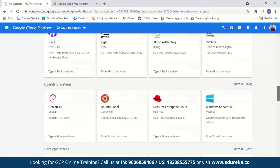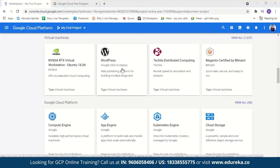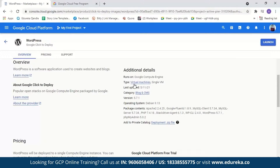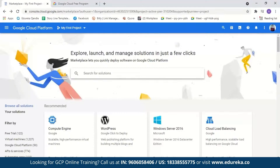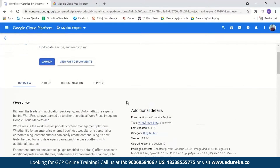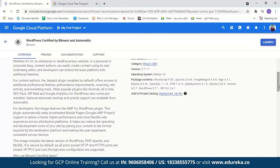In the Marketplace you can see there are a few WordPress instances. In today's session we're going to use WordPress certified by Bitnami. But first let us take a look at WordPress Google Click to Deploy — here you can see the overview, its details, machine type, version, operating system and packages, and when we go to pricing you can see it costs 2,751 rupees per month. Now let us go back and see WordPress by Bitnami, which you'll find under Blogs and CMS. The pricing here is 1,009 rupees — much cheaper — and it is very simple and straightforward to deploy, and comes with a lot of preloaded packages helpful for a WordPress website. So now we will go ahead and launch it.